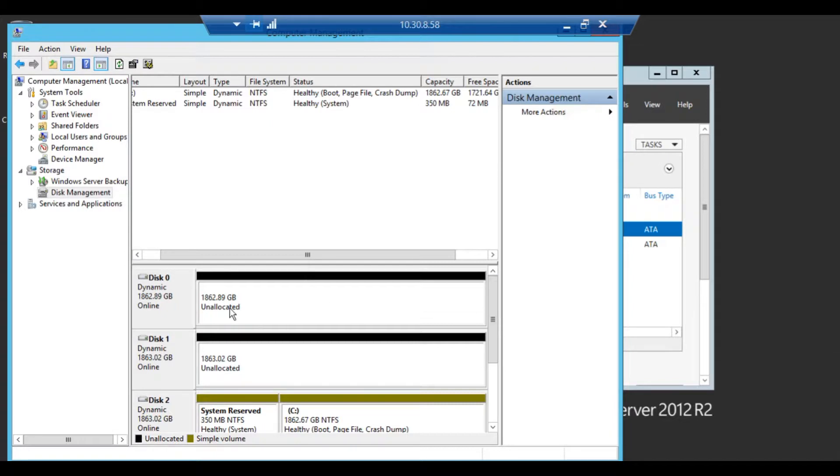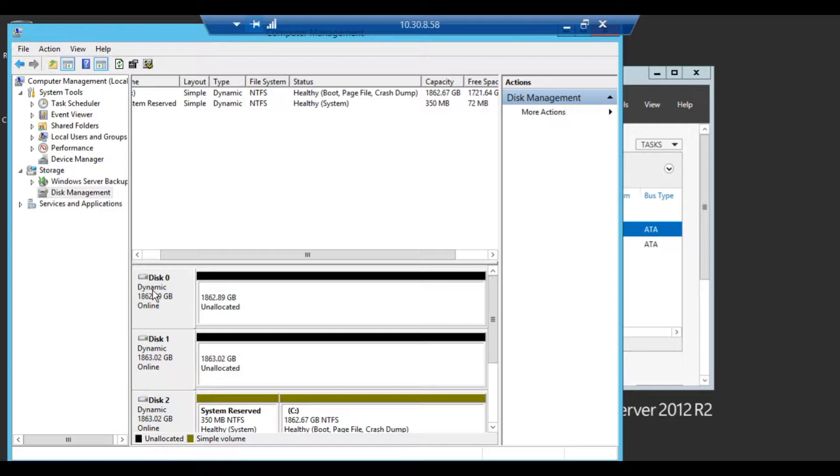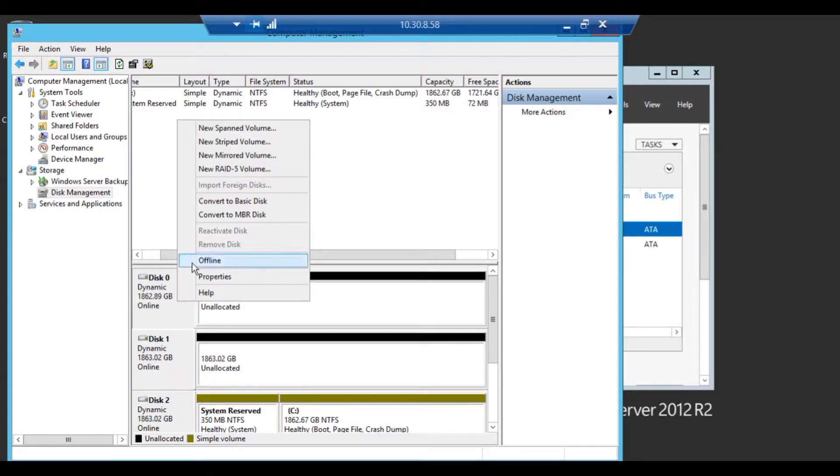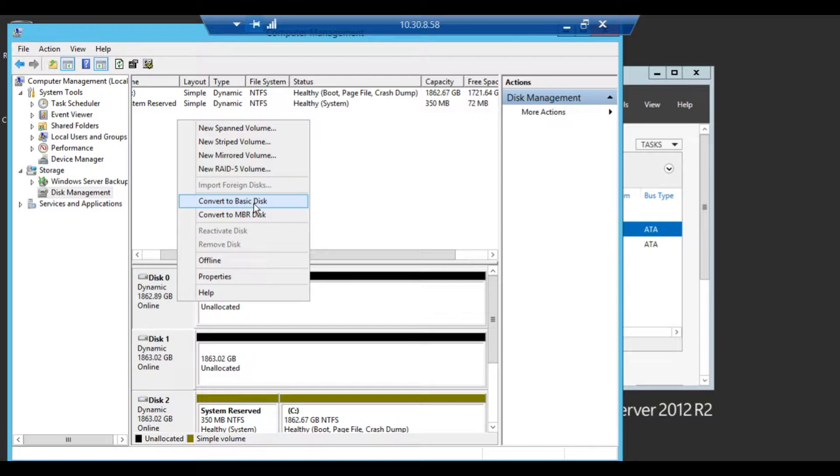First thing you want to do is make sure that the unallocated disks are dynamic. If it's not dynamic, if it says basic, right click and convert to, it'll say convert to dynamic.